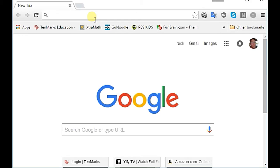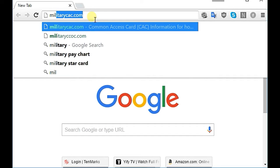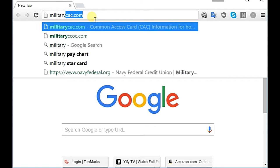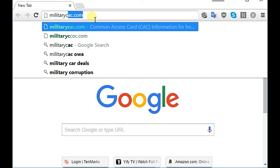Good morning everybody. Today I'm going to show you how to install a CAC reader on your PC for access to NKO and other sites that require CAC access. First of all, you're going to want to go to militarycac.com.